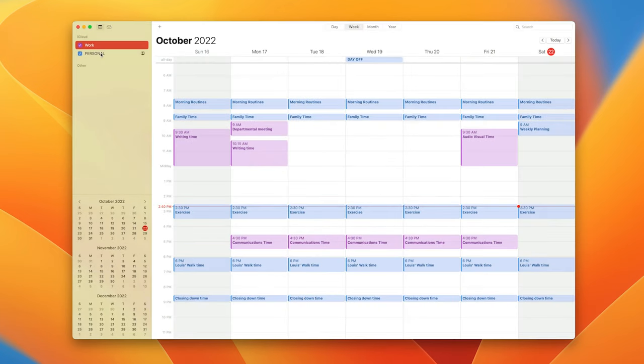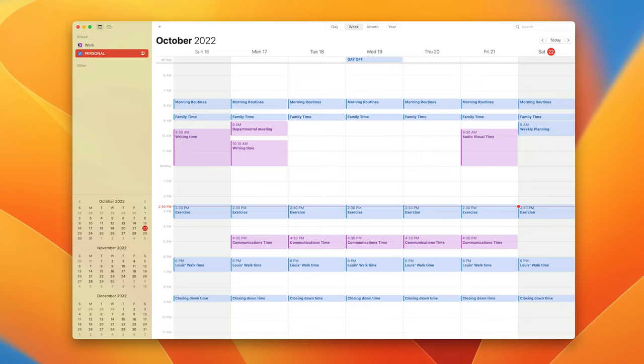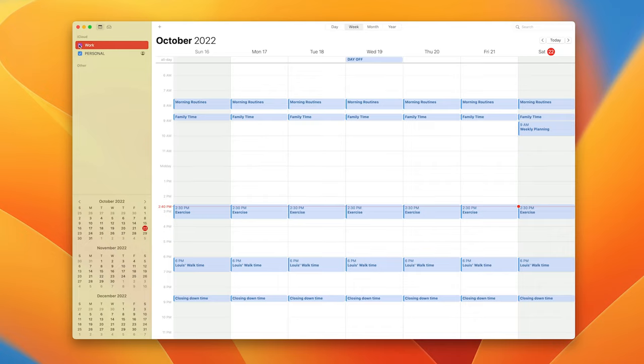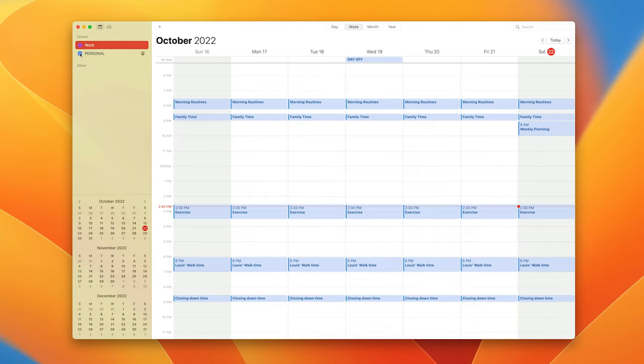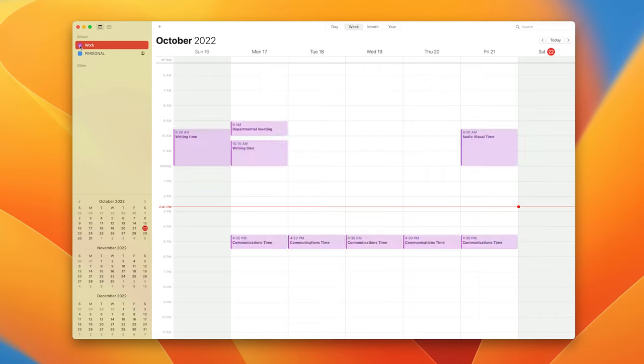I've got my work and personal calendars. You'll notice that my personal calendar, if I turn off work, is in blue and if I turn off my personal calendar and turn on the work calendar that is currently purple.